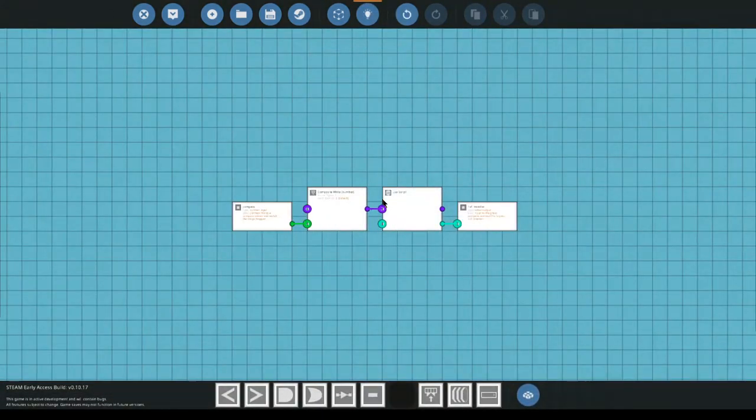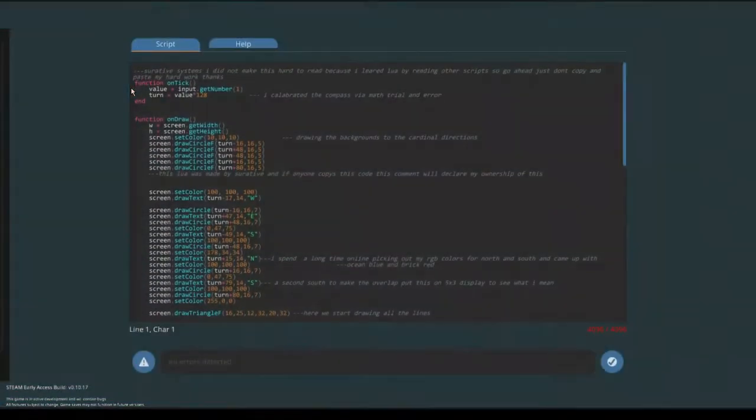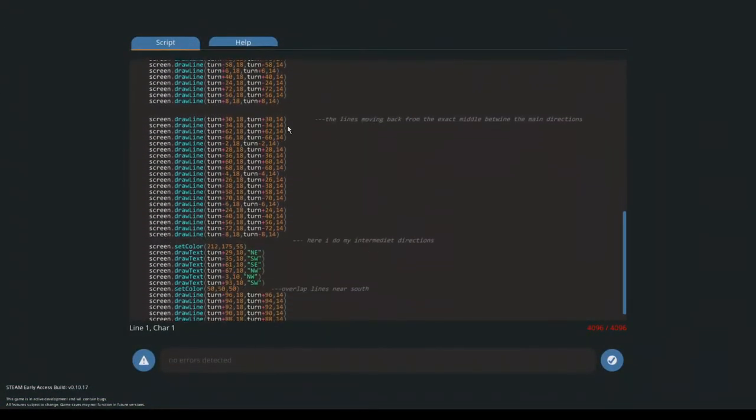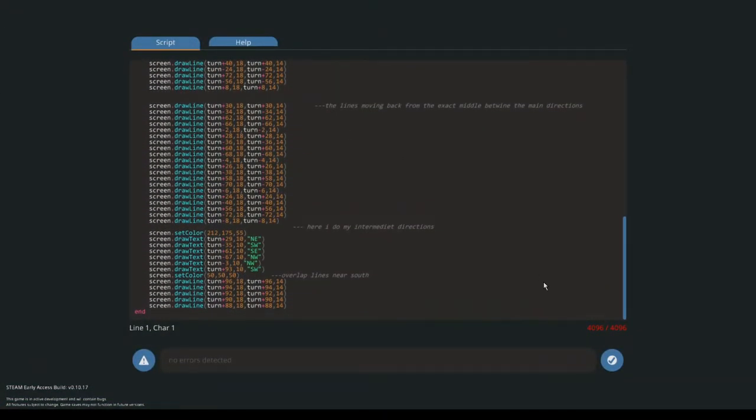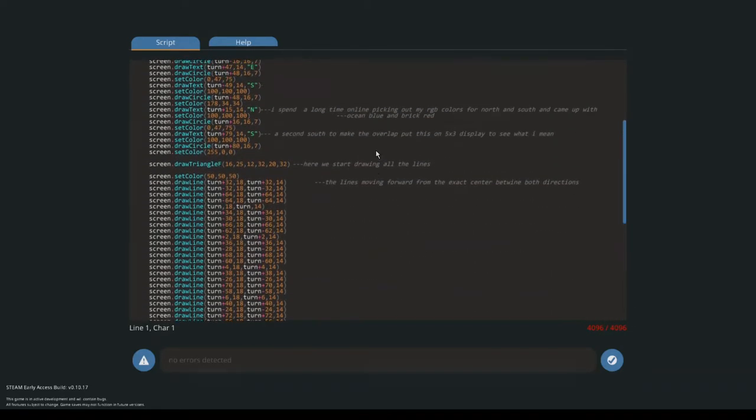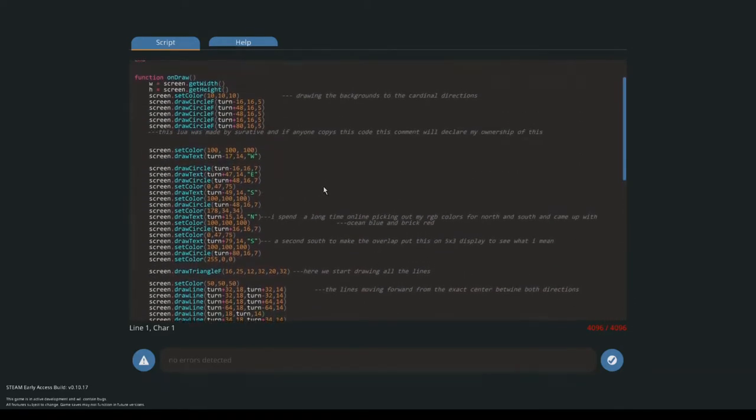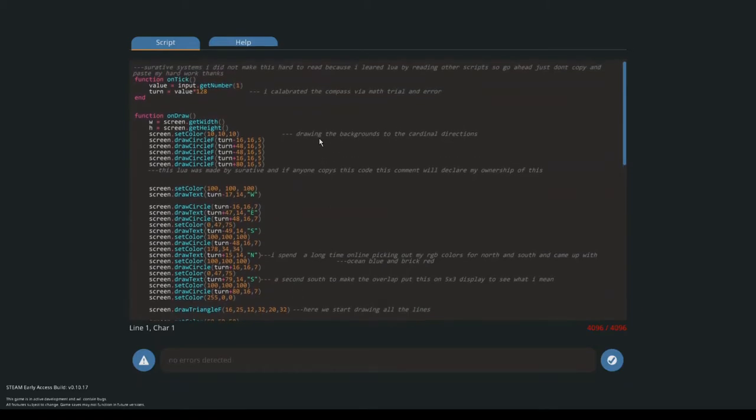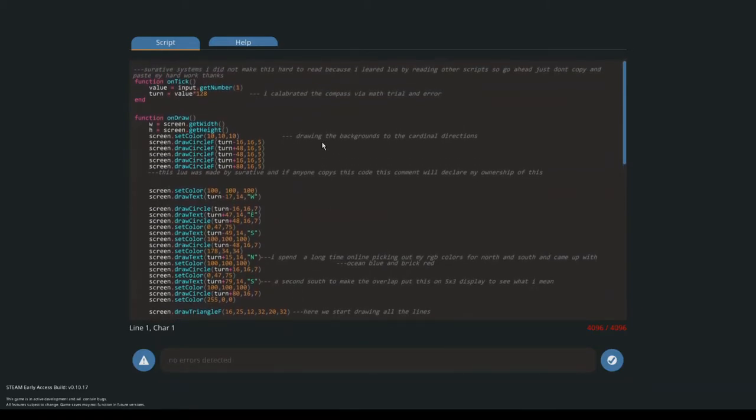This is the Lua script for it. Take a look at this. It's literally filled the character max. And I also explained how I did it in here, so if anyone's curious, you can download this and take a look at it. It'll help you out making compasses, I guess.